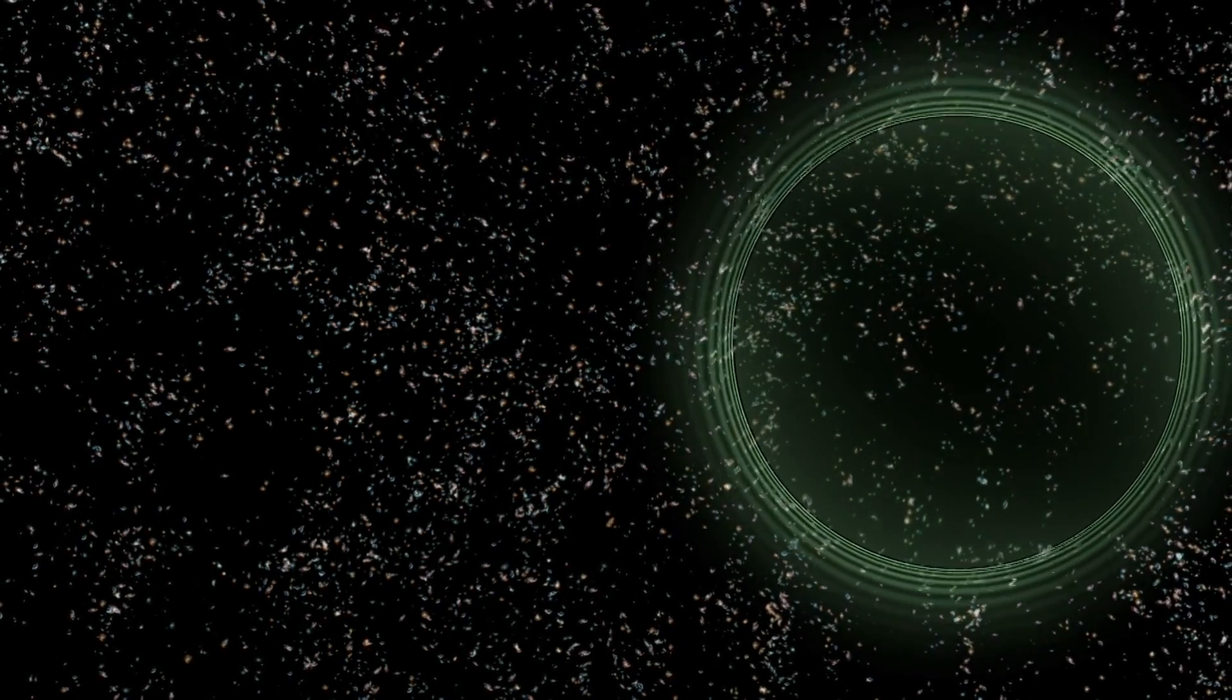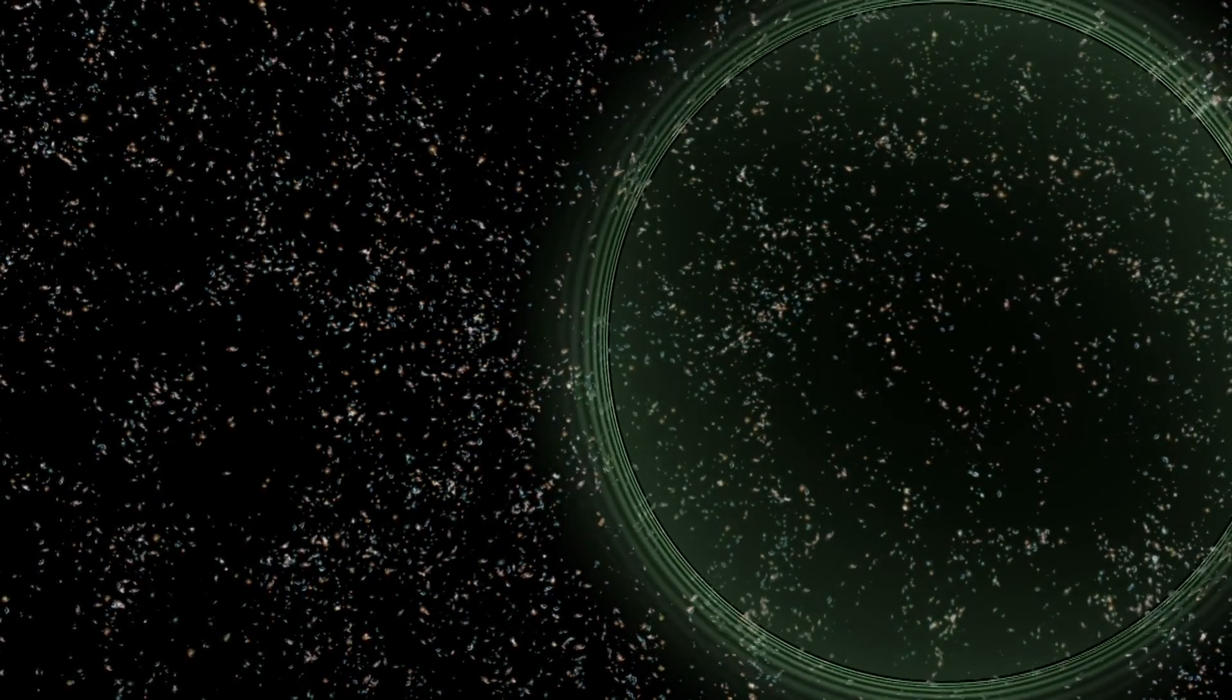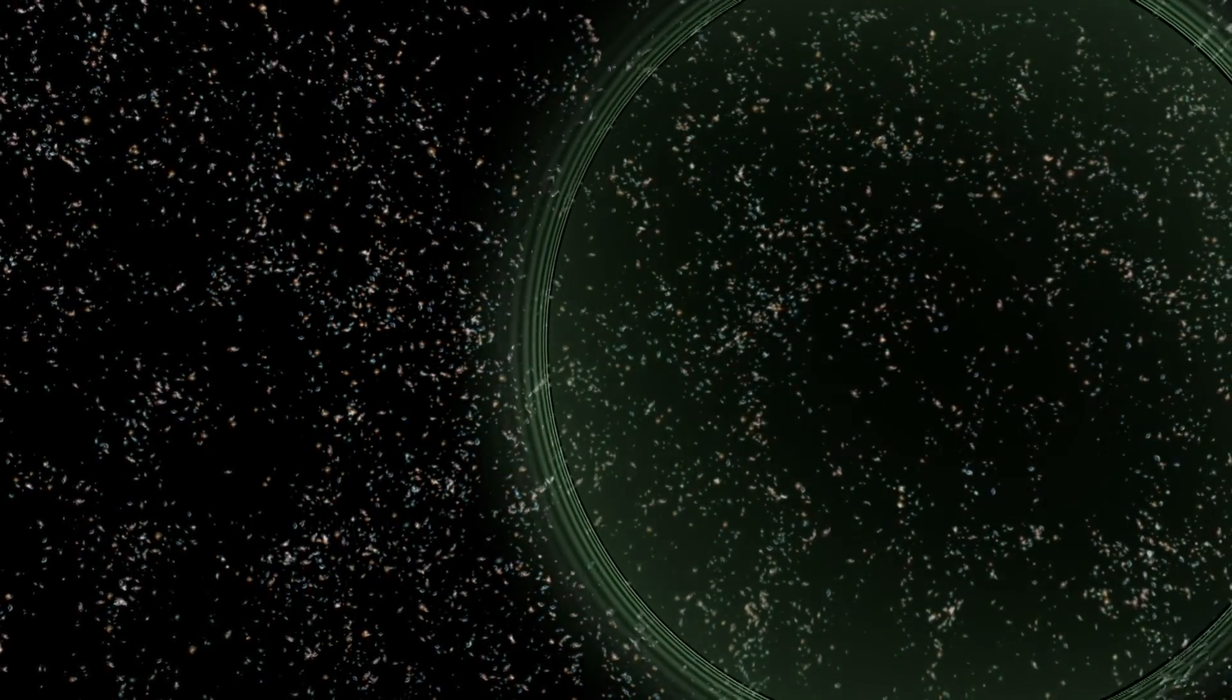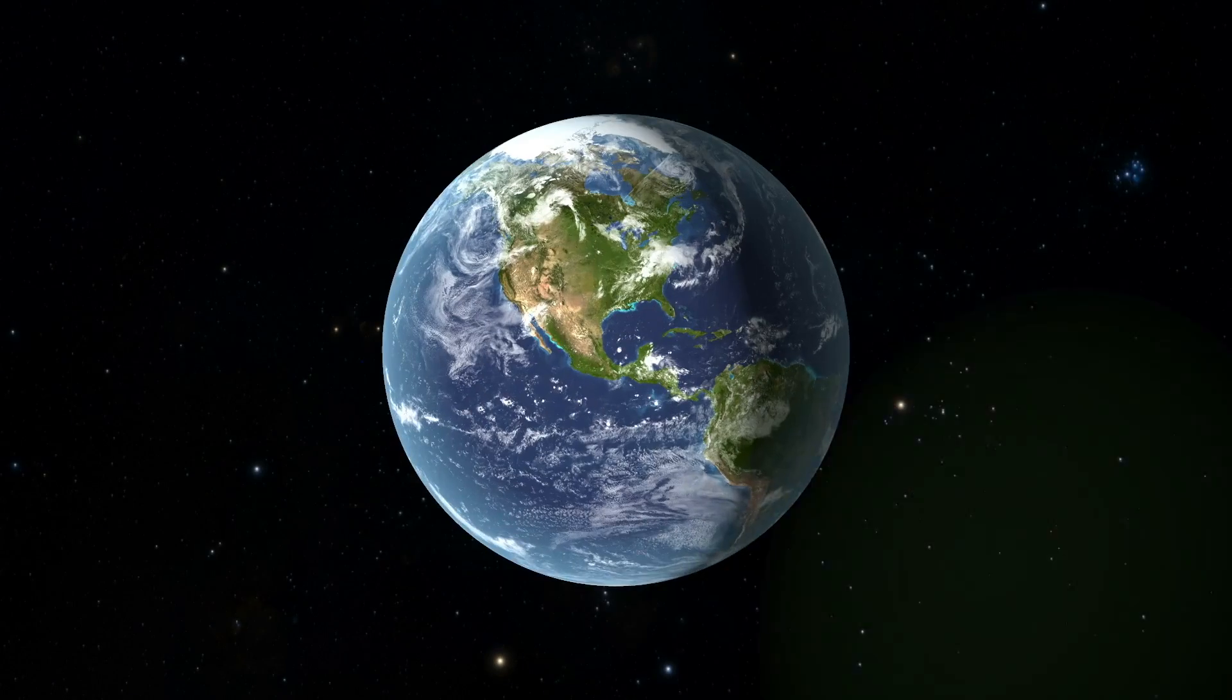That pulse of gravitational waves, lasting only a fraction of a second, expanded through the universe, passing unimpeded through countless galaxies. About 1.3 billion years later, it reached Earth.